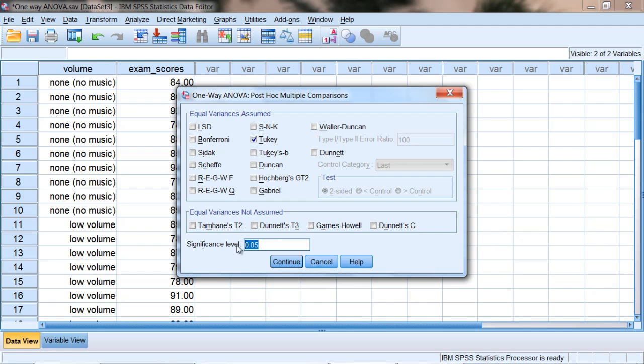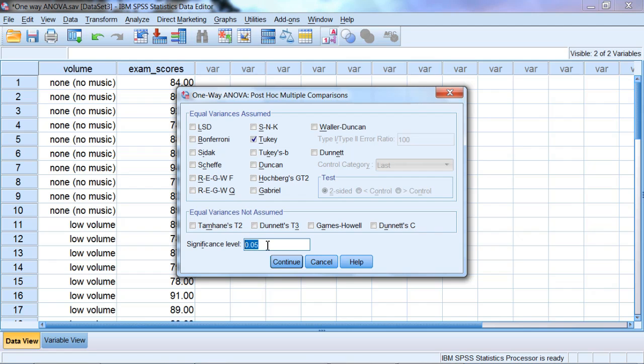One other thing worth mentioning here, the default level for the significance level is 0.05. And since we're using alpha of 0.05, that's what we want to leave this at. If we were going to use alpha of 0.01, then we would want to change this accordingly.